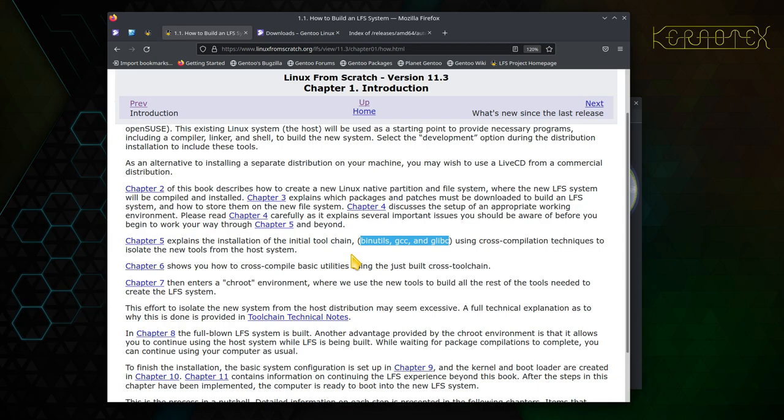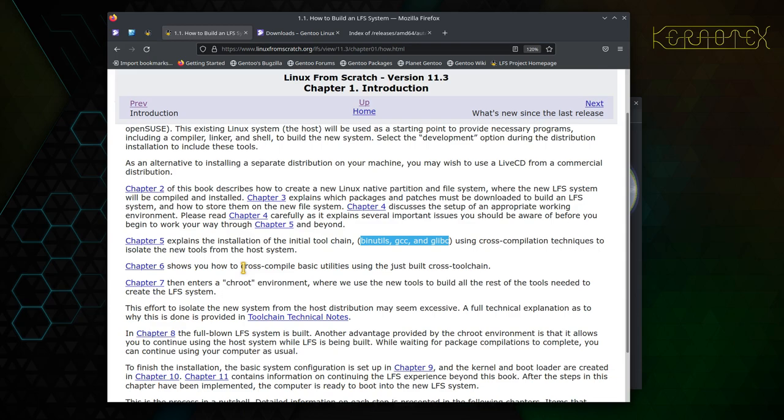And the kernel's involved with this because of things like the kernel headers amongst other things. So this builds an initial toolchain which uses cross-compilation techniques. We'll cover that a bit more as we come to it. And then chapter six, we compile some basic utilities or cross-compile some basic utilities with the toolchain we've just created.